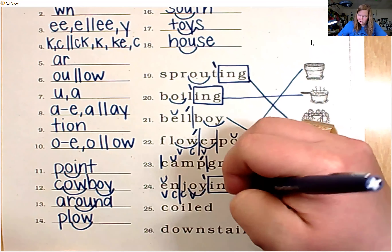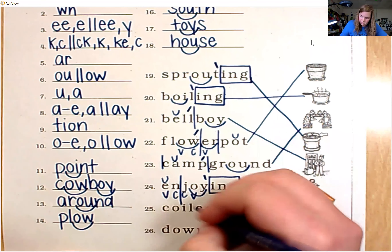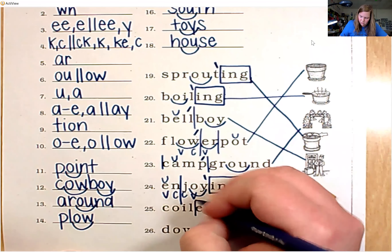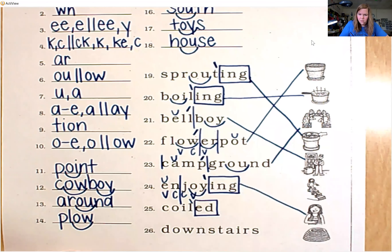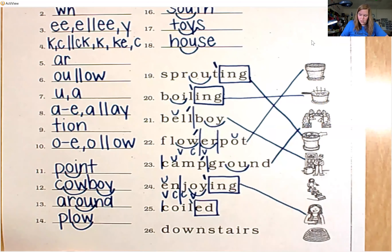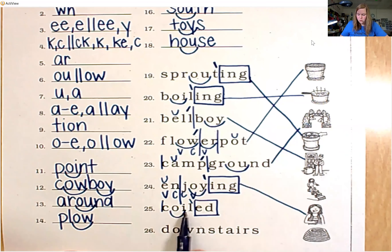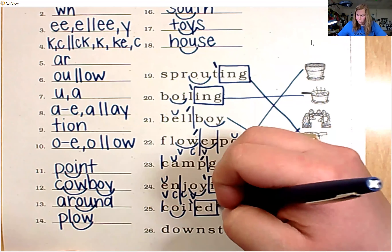This girl looks like she's enjoying her ice cream. Number 25 has suffix E-D — needs a box. Looking at the root word, we need K back on the C. We have diphthong O-I. Coil. Coiled.